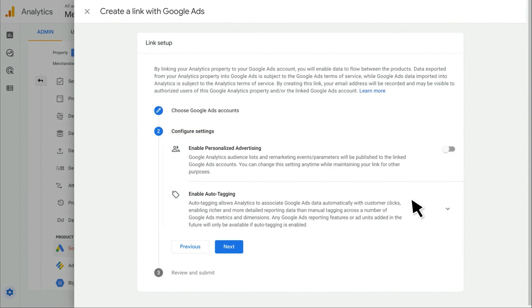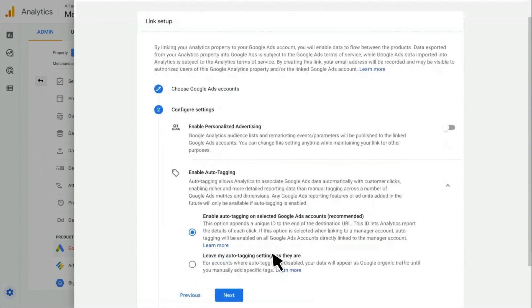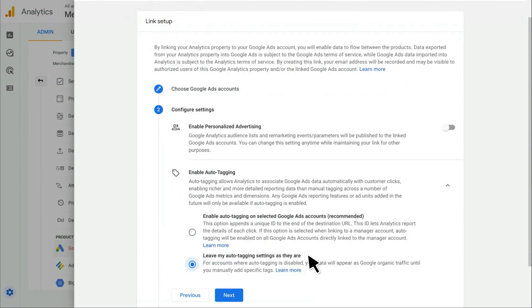Next, we have the ability to enable auto-tagging automatically in the selected Google Ads accounts once I create this link. If I already have auto-tagging enabled in those accounts, no action will be taken. If you want to disable this feature, you can click the down arrow and click Leave Auto-Tagging the way it is. For now, I'll keep this enabled.